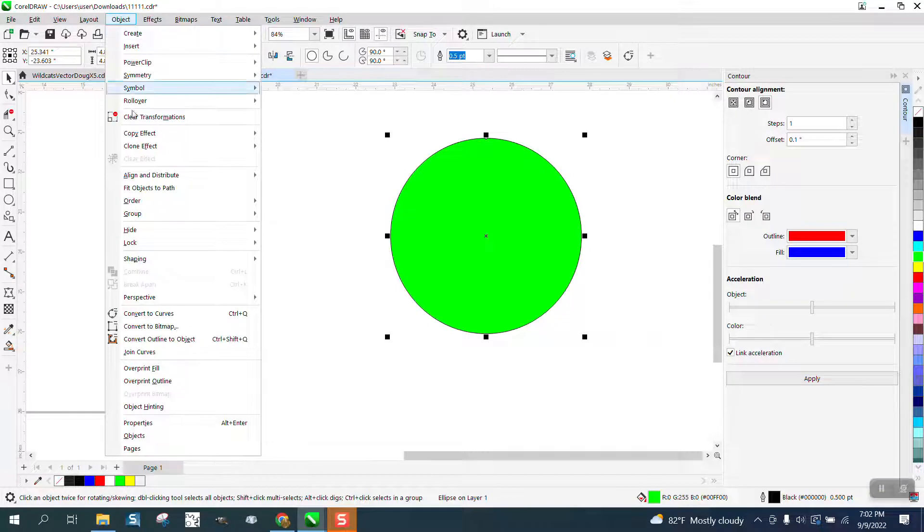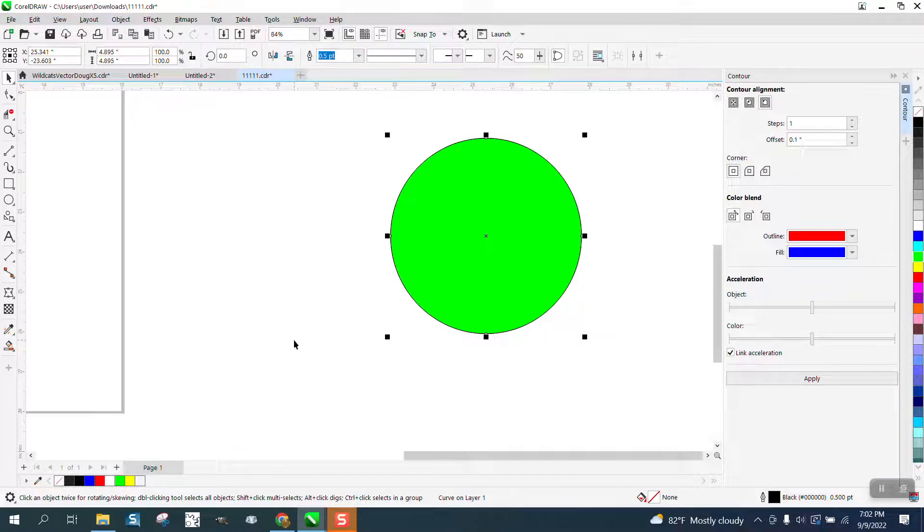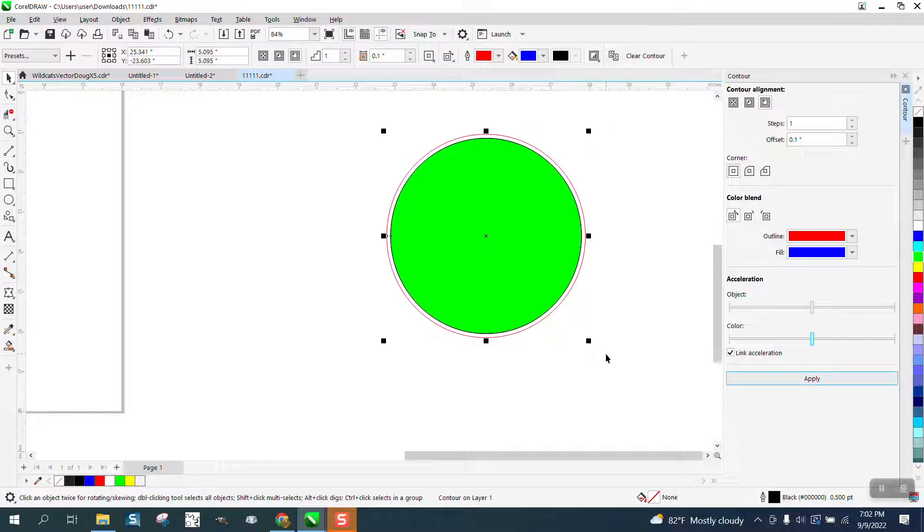What you can do is go to Object, Shaping, and put a boundary around it. And then when you go here and contour, it'll contour just the boundary.